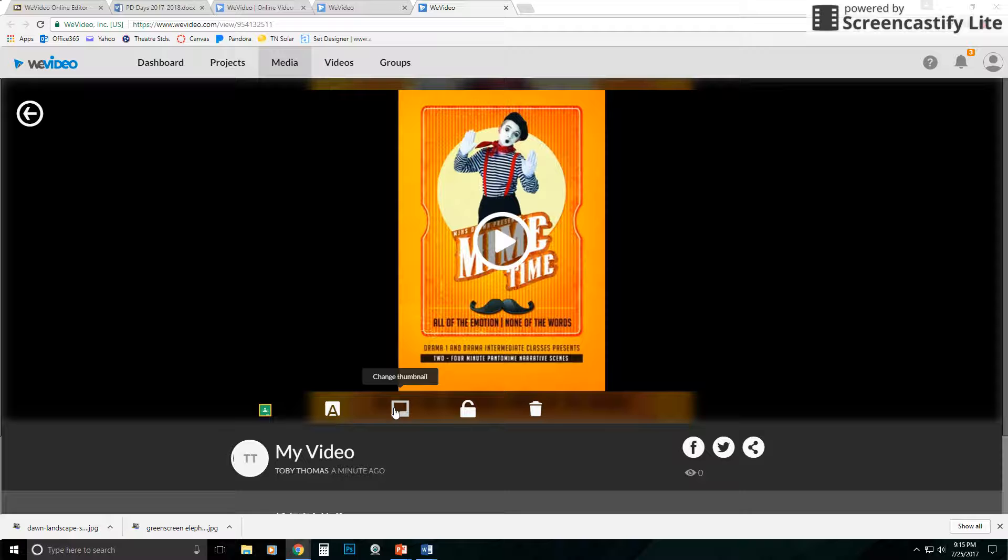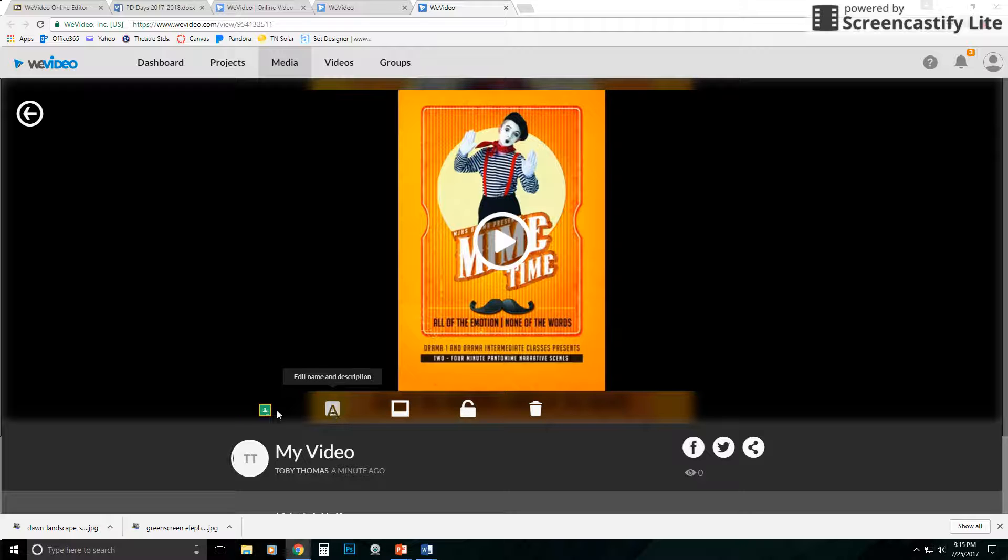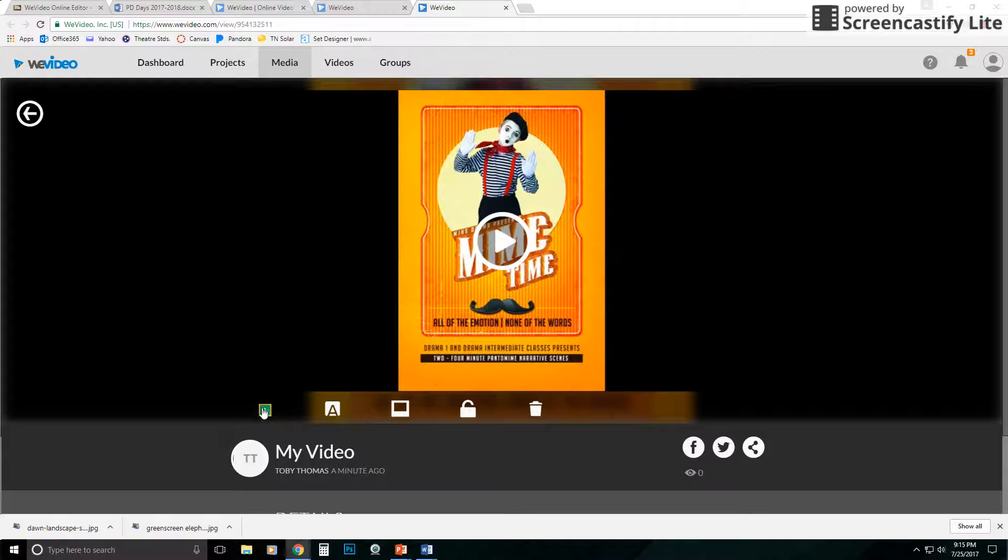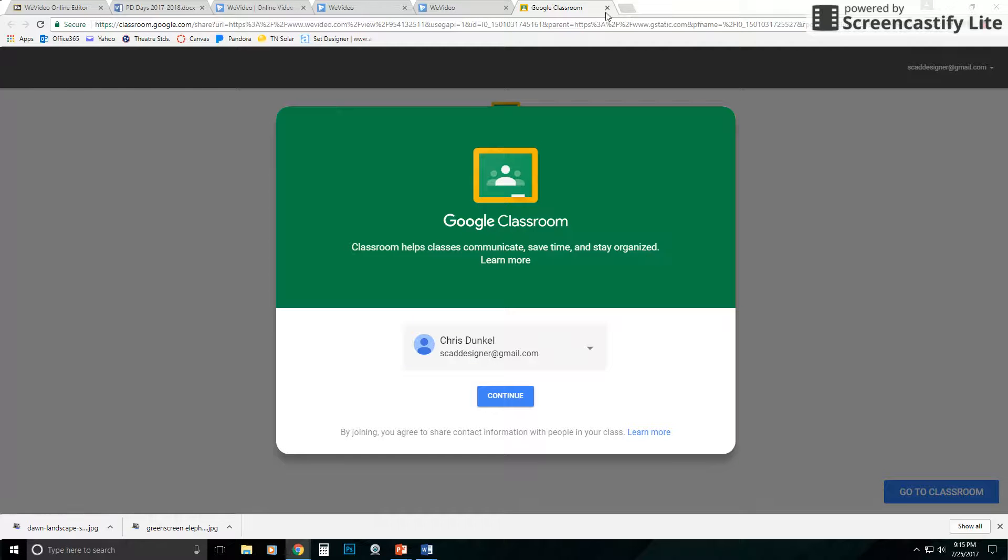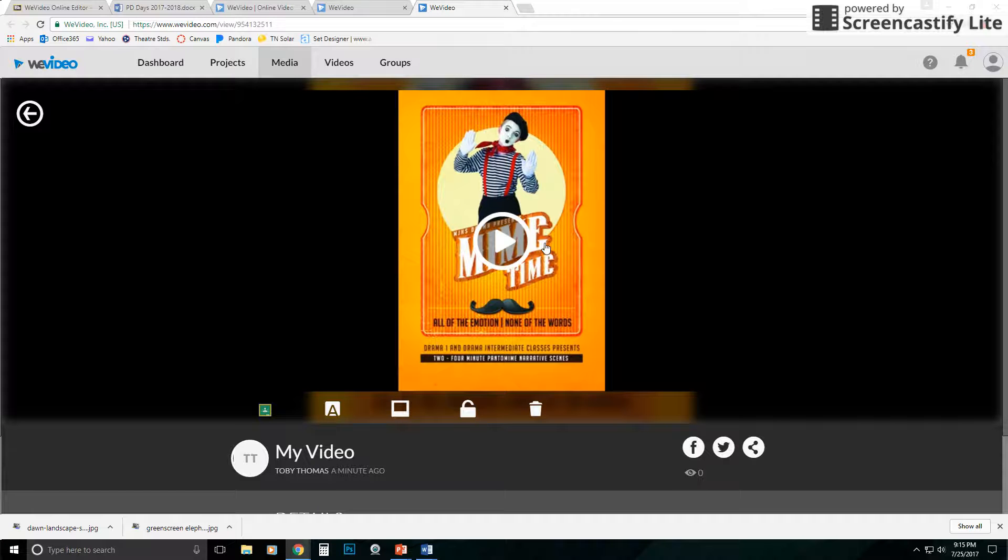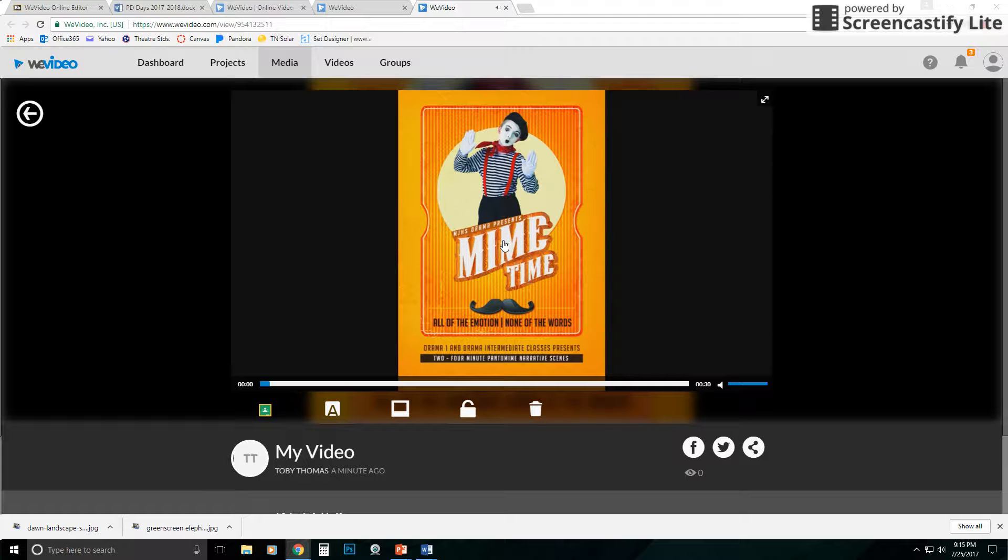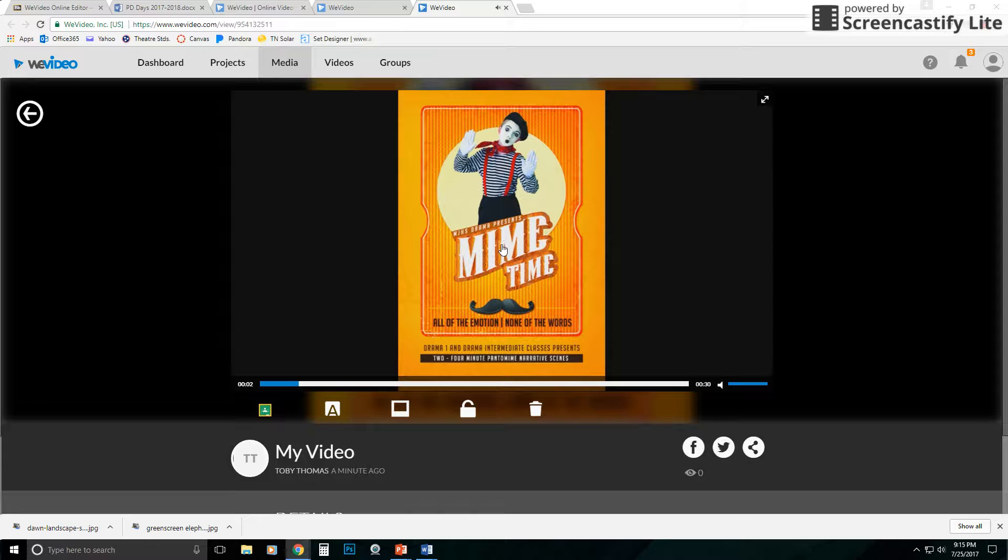I can delete it. I can change the privacy of it, edit the name, and so forth. So this little guy right here, let's see what he does. That's for Google Classroom. So that's something new that they've added with that. If I click play, it'll play.